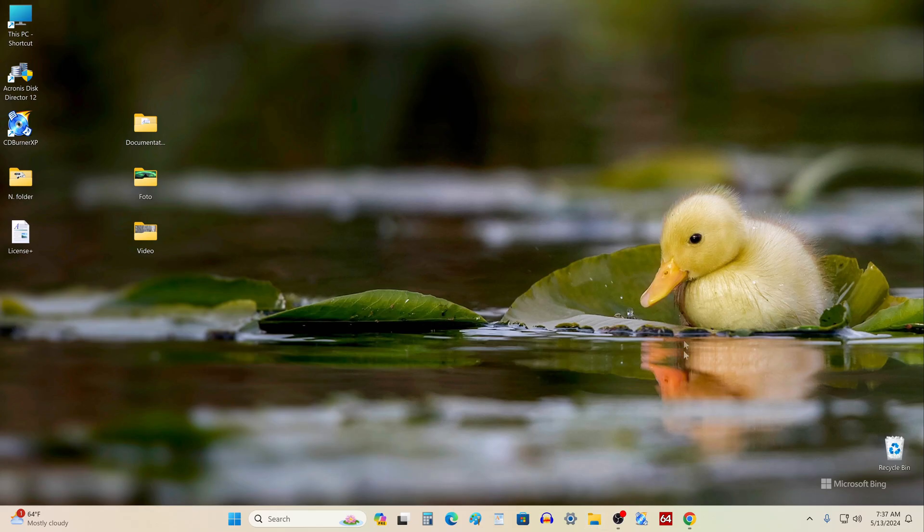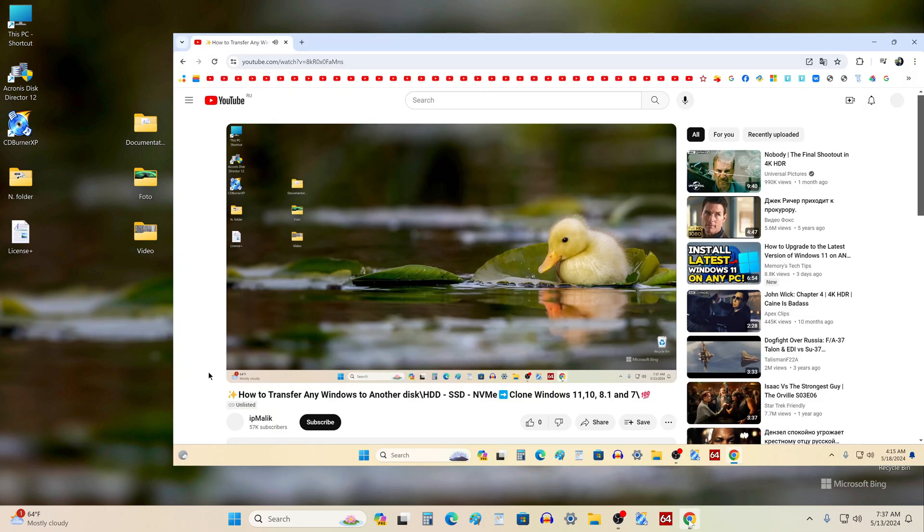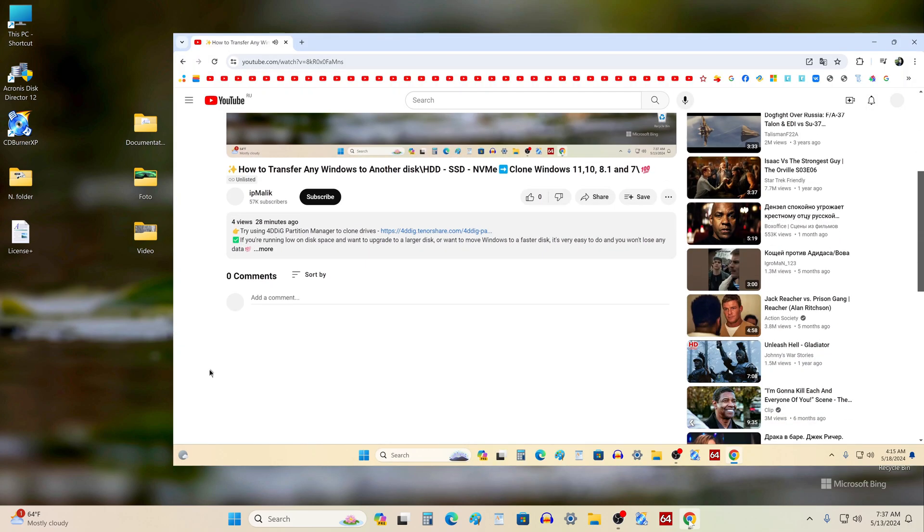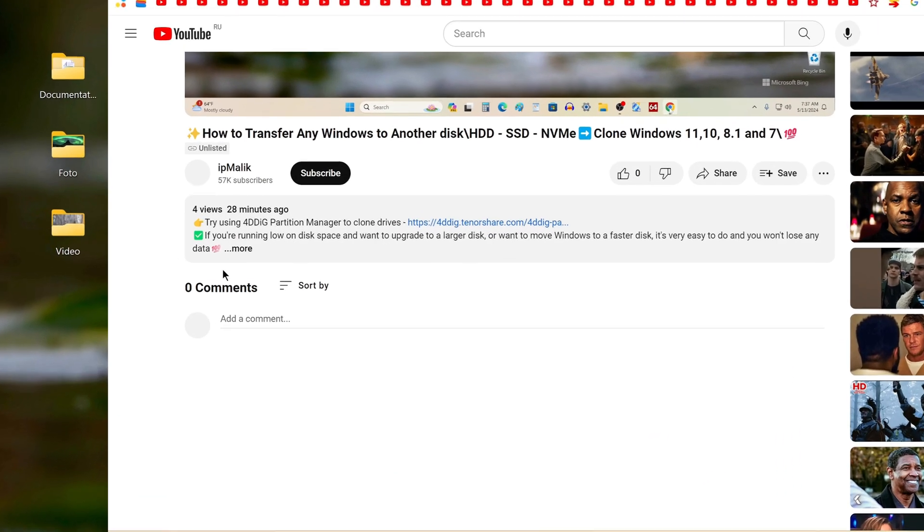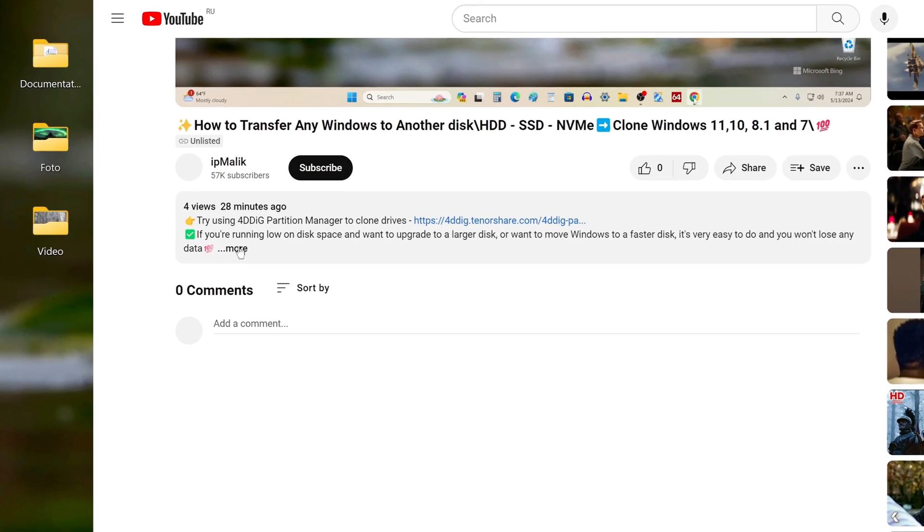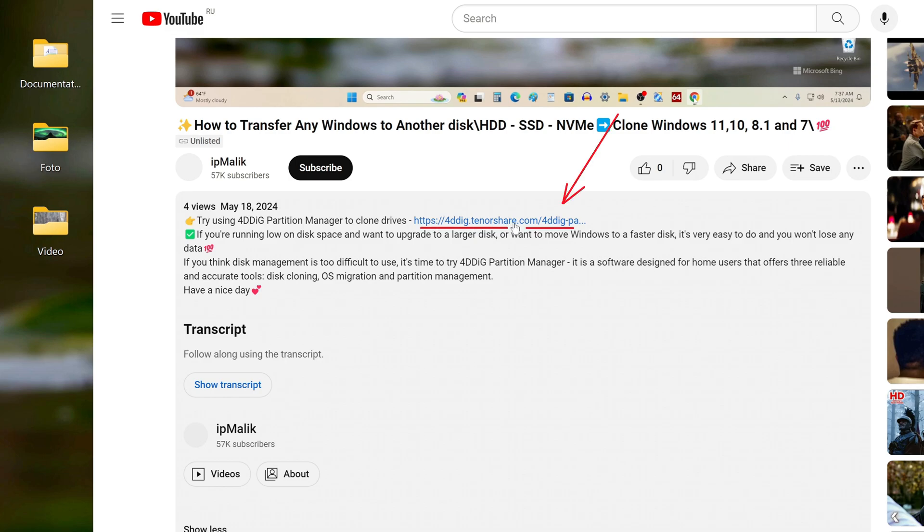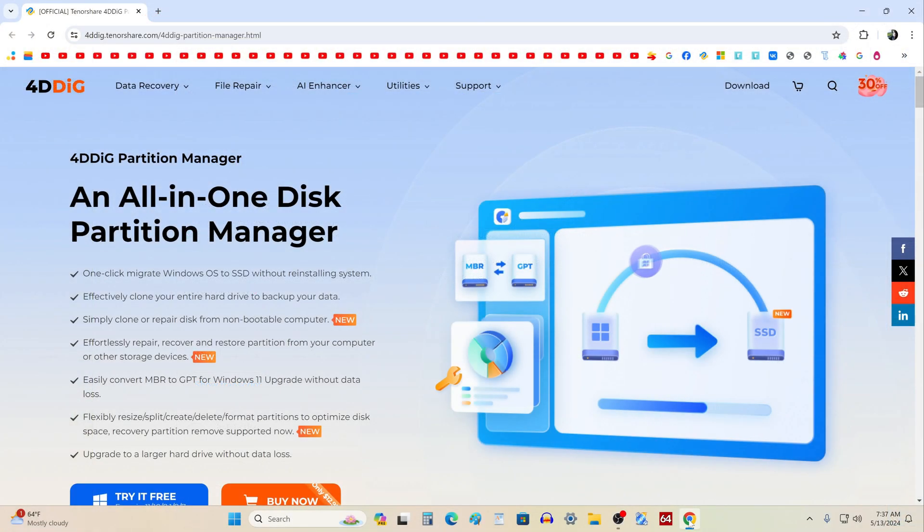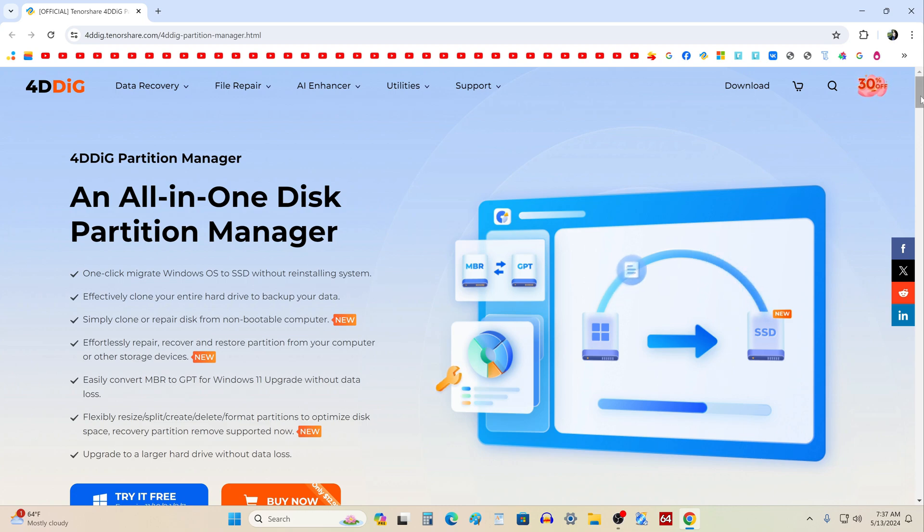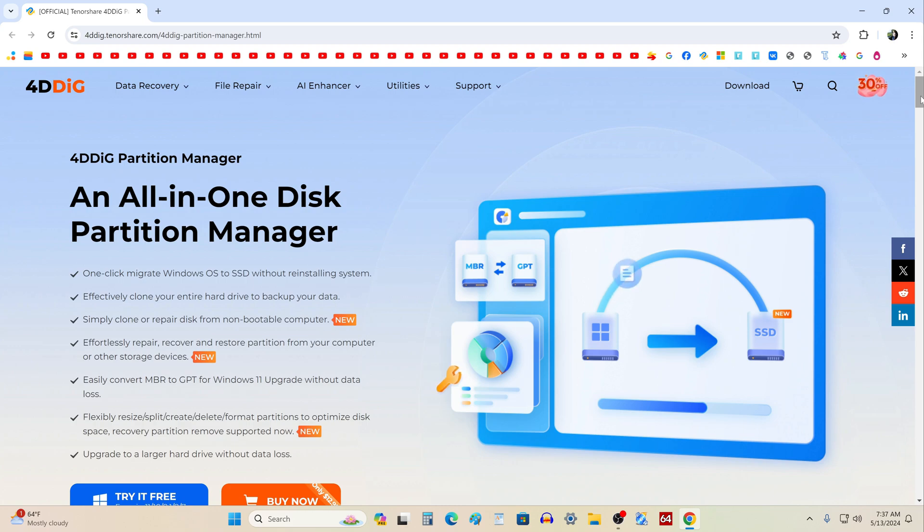First you need to download the disk cloning program 4DDig Partition Manager. To do this, open the video description and click the link to the application download page. You can find out more information on the 4DDIG website, because in addition to disk cloning, this application has several more useful functions that may be useful to a computer user.